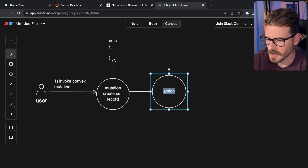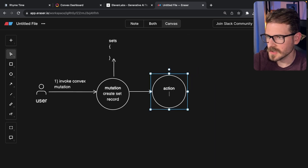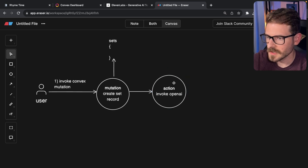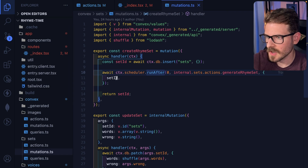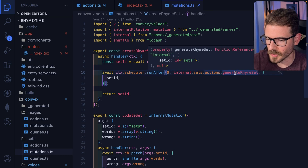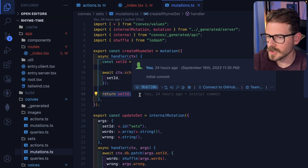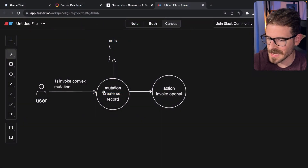This action is going to basically invoke OpenAI. The way you do this in Convex is you just basically schedule an action — I'm saying call this action called generate rhyme set. In the meantime, this is going to return to the front end, so the front end gets an ID.